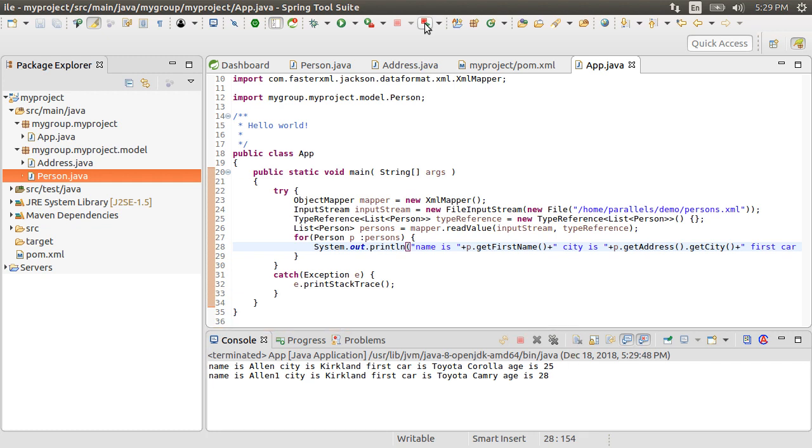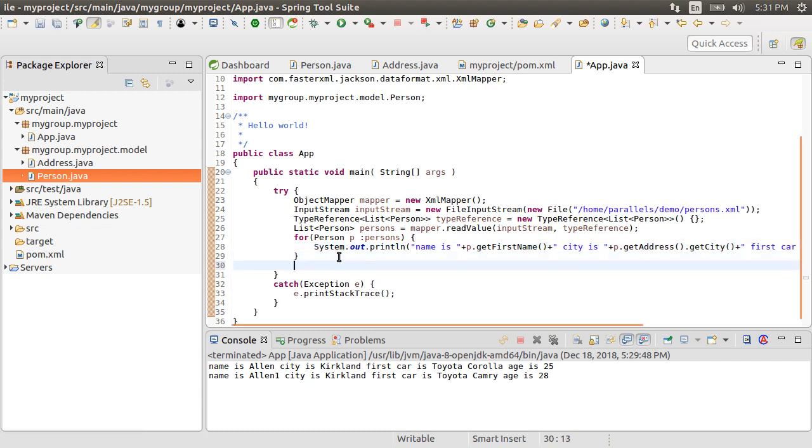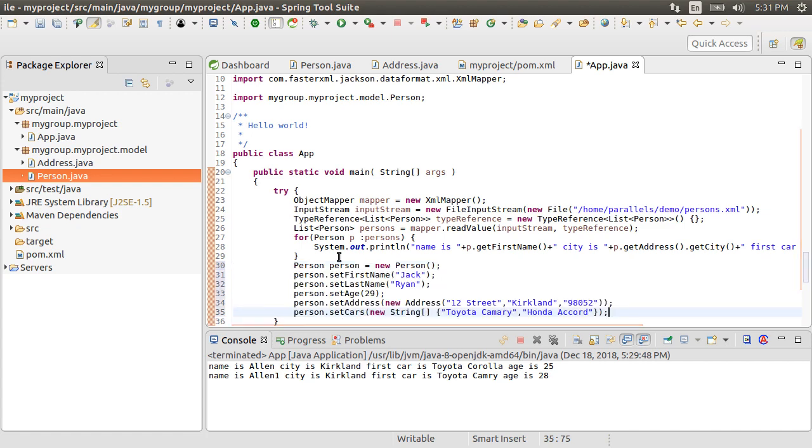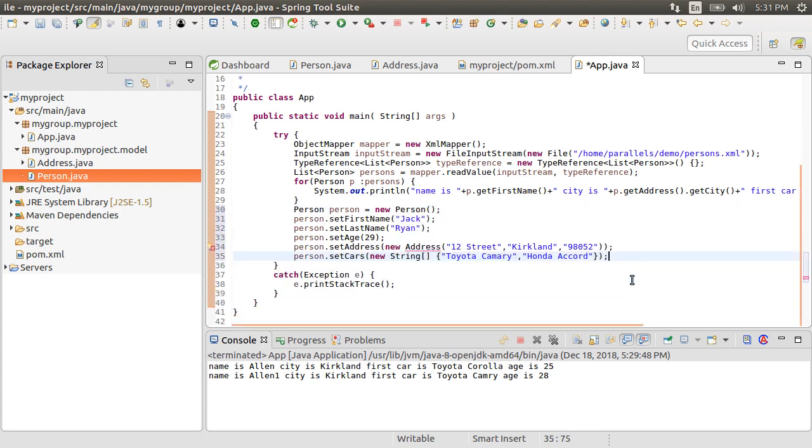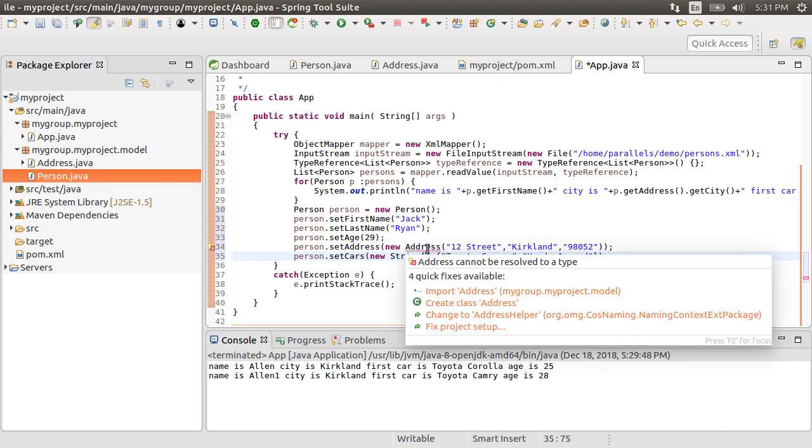Let's see how easy Jackson makes it to write XML to a document. Let's first create a person object, set its first name, last name, age, set its address, and set the cars array.